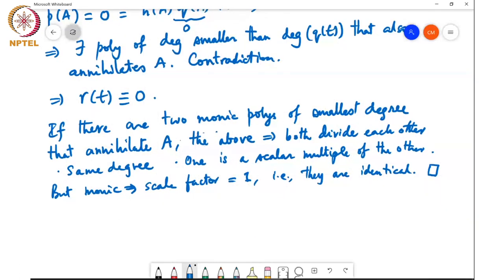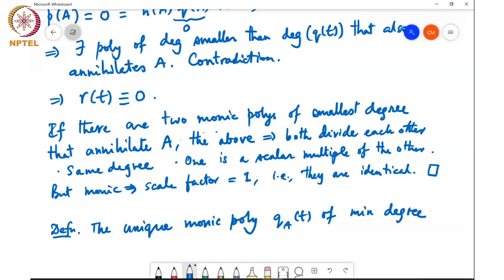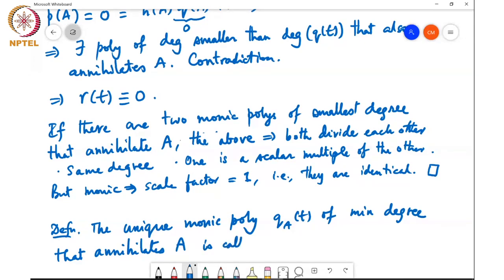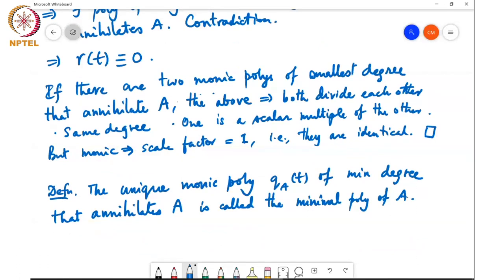So that's basically the definition: the unique monic polynomial q_A(t) of minimum degree that annihilates A is called the minimal polynomial of A. Minimal polynomials have lots of very nice properties; I'll just talk about one here, but you can look at the textbook for many more interesting results around minimal polynomials.